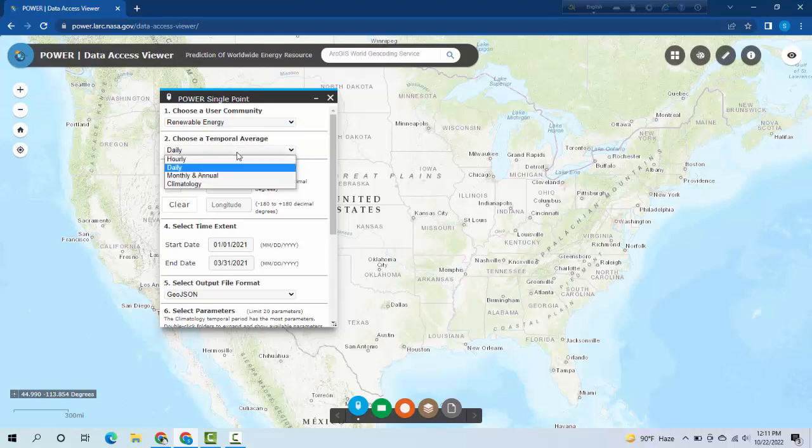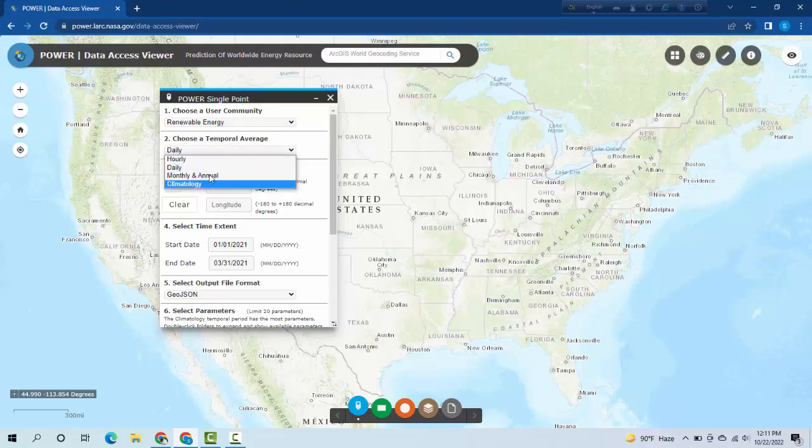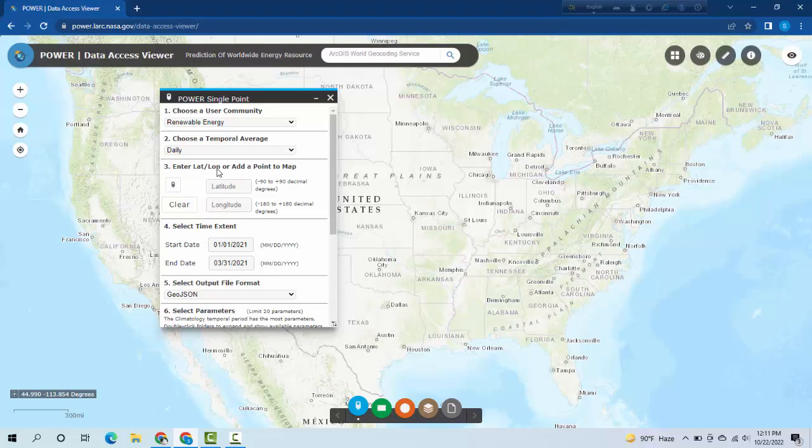If you want daily data, hourly data, monthly, or annual climatology, you can select it by clicking here. I'm selecting daily data. If you want to insert latitude and longitude, you can select manually.